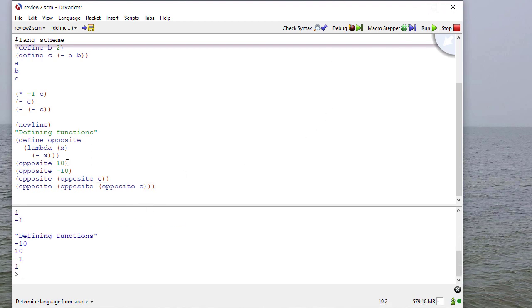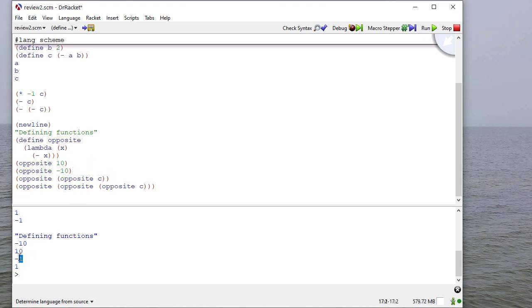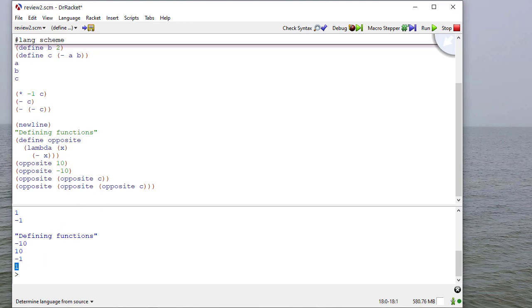So let me run this. And you can see the opposite of 10 is negative 10, the opposite of negative 10 is 10, the opposite of the opposite of C is just C, which is negative 1. And if I take one more opposite, I get back to 1 again here.